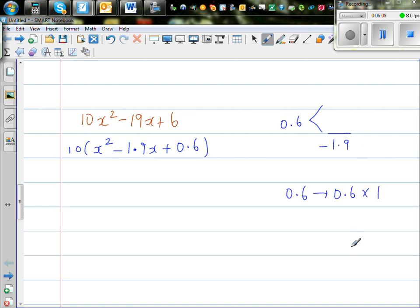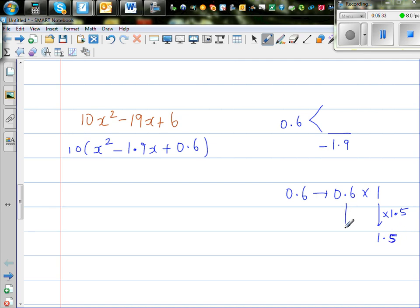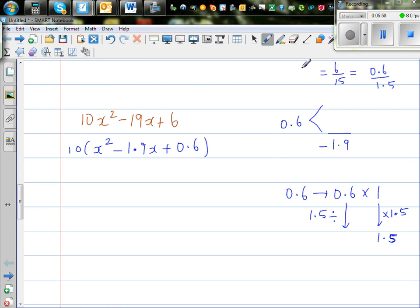So let me start with 0.6 times 1. I want to reach 1.9, so what if I multiply one factor by 1.9? Then 1 times 1.9 is 1.9, and I have to divide the other number: 0.6 divided by 1.5. That is the same as 6 over 15, and dividing both by 3 gives 2 over 5, which is 0.4. So the two numbers are 1.5 and 0.4.